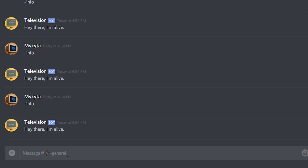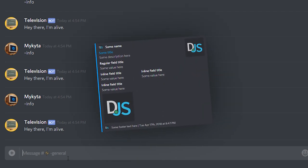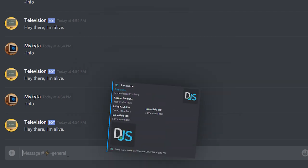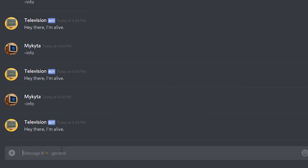Now I want to teach you embeds. Embeds are really cool — they can be used to display information pretty nicely. It's like a little card that you send in the channel. Let's send some information about the server in a nice little embed.